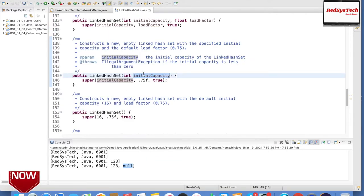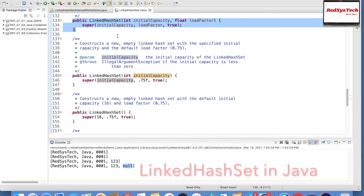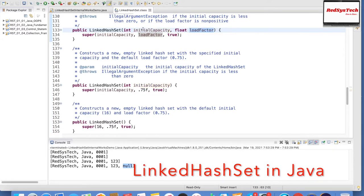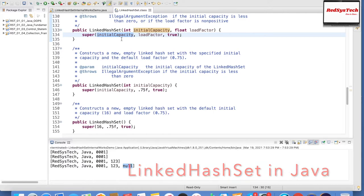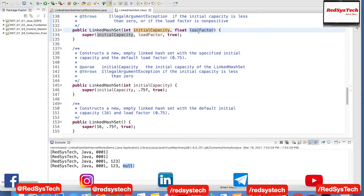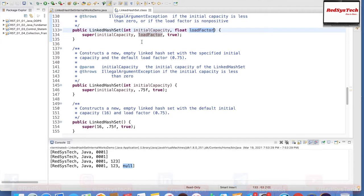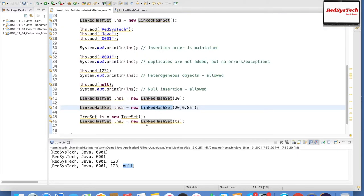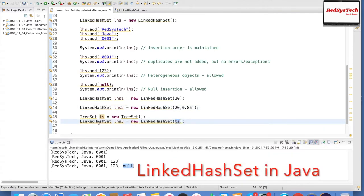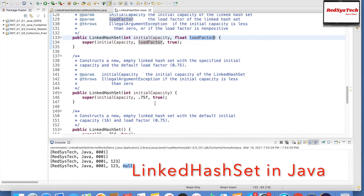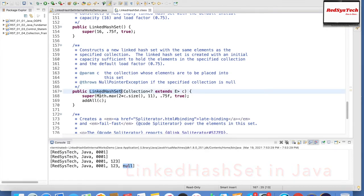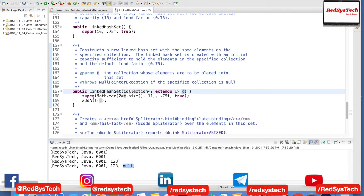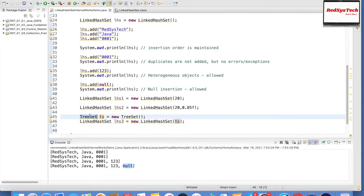There is another constructor: if I pass any other collection to LinkedHashSet, it will convert it to LinkedHashSet format. If you go to the Oracle documentation or the class created by the Java team, you can see public class LinkedHashSet extends HashSet and implements Set, Cloneable, and Serializable. Here I have a TreeSet collection object and I'm passing the TreeSet object to the LinkedHashSet constructor, which actually converts it into a LinkedHashSet.